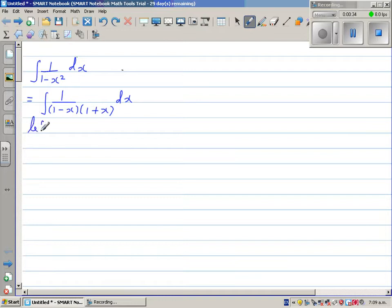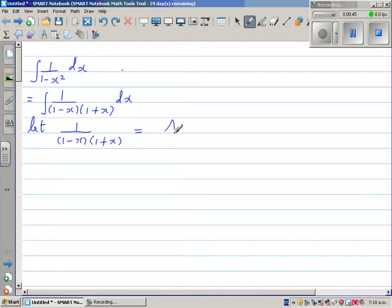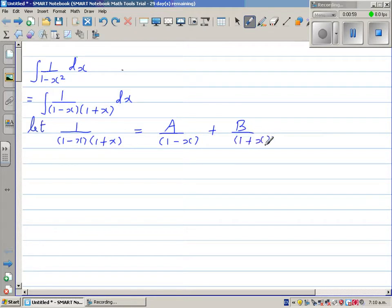We let 1 over (1 minus x)(1 plus x) equal A over 1 minus x plus B over 1 plus x. We're splitting the expression into partial fractions, and now we need to find the values of A and B.